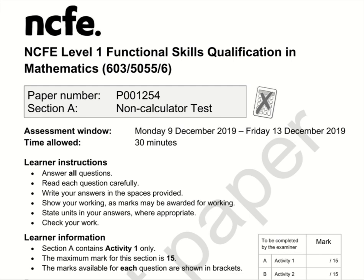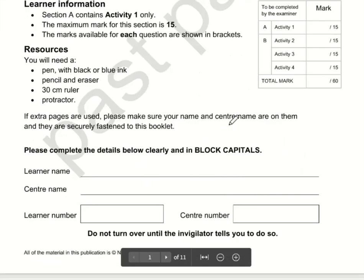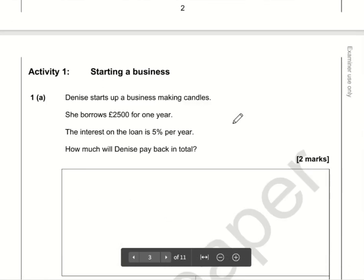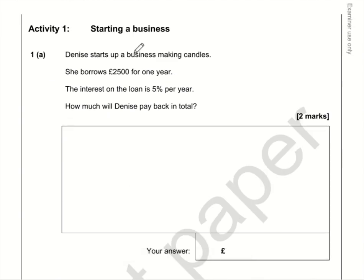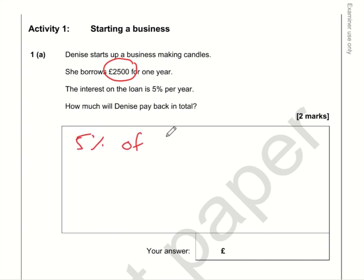Here are the video solutions for NCFE Functional Skills Maths Level 1, Section A, which is the non-calculator section from December 2019. So let's make a start. Denise is going to have to pay back this loan plus 5% interest, so we need to work out what is 5% of 2,500.